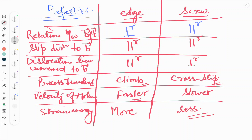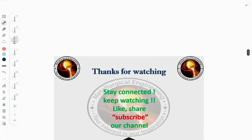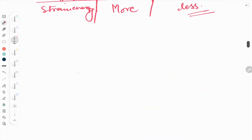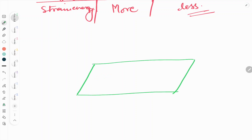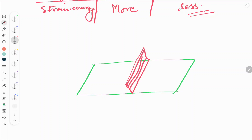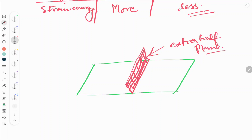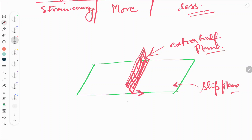Now we will visualize edge dislocation. Consider a 2D plane — I will add one extra half plane over here. We call this the extra half plane. The other plane is called the slip plane, and this will be the Burgers vector when we are visualizing edge dislocation.